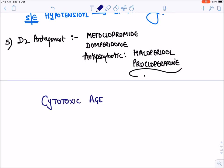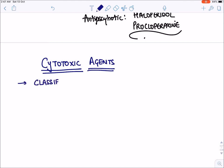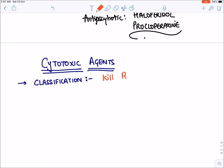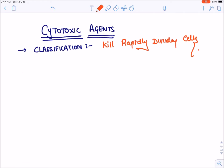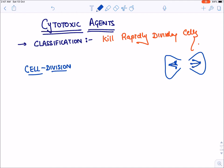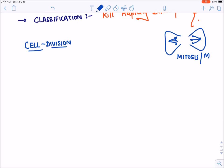Now let's talk about the classification of cytotoxic agents. We know cytotoxic agents kill any rapidly dividing cell. Cell division occurs in two phases. The first is the mitotic phase or M phase, when the cell is actually dividing into two cells — one set of chromosomes is pulled away from another. Before mitosis can occur, the cell has to prepare, and this preparatory phase is known as interphase.